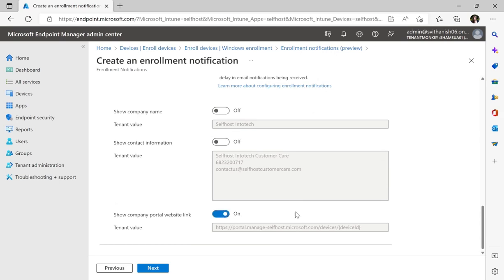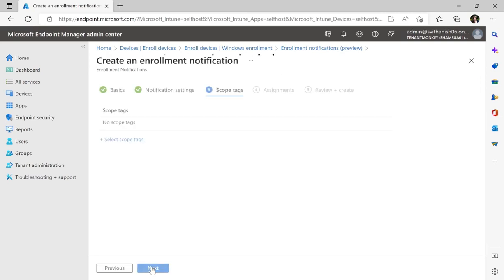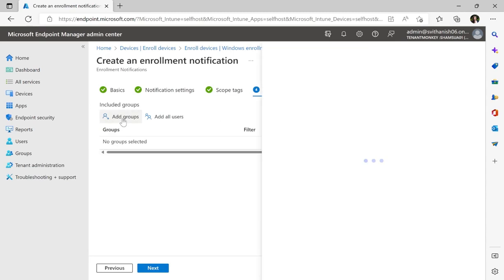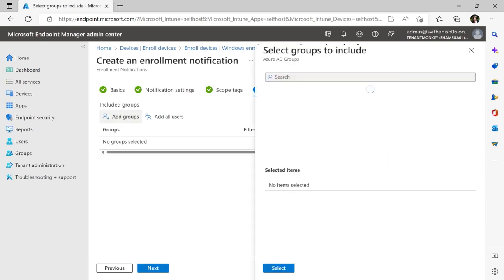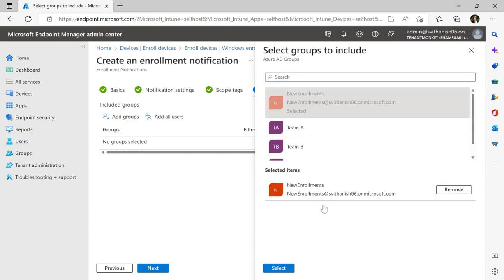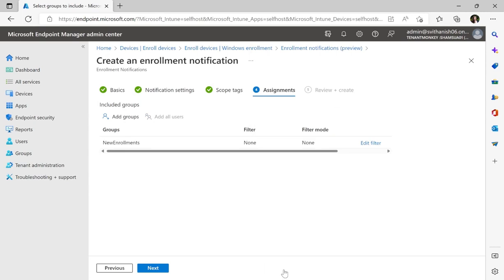From there, I'll click next. Scope tags I will leave as default, and then assignments I will add a group, in this case new enrollments. And from there I can actually add a filter. We have filtering for increased targeting available for Windows and Apple for this feature.